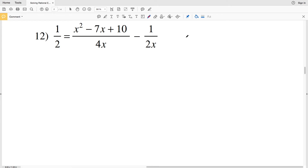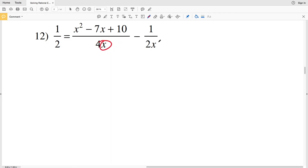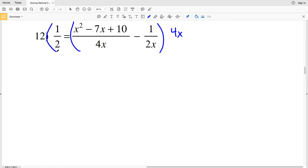For problem 12, note there may be multiple valid approaches. Looking at 2, 4x, and 2x — all even — I'll multiply both sides by 4x. On the left, 4x times 1 half is 4x over 2. On the right, I distribute 4x to each fraction: first giving 4x times x squared minus 7x plus 10 over 4x, then subtracting 4x over 2x.